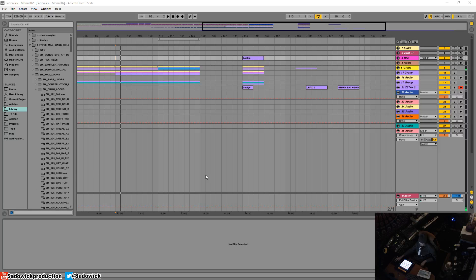Hey what's up guys! In this video I'm going to show you the proper way to have a reference track in Ableton.